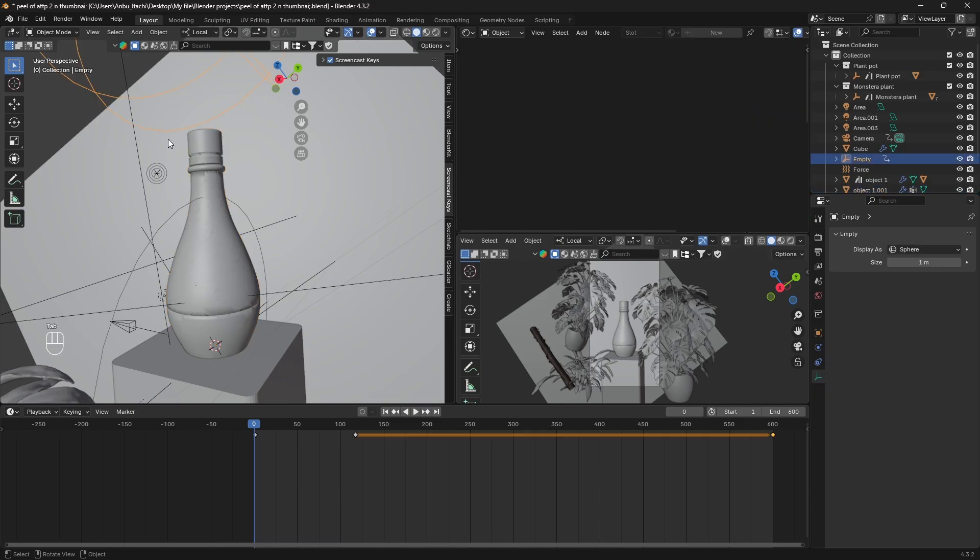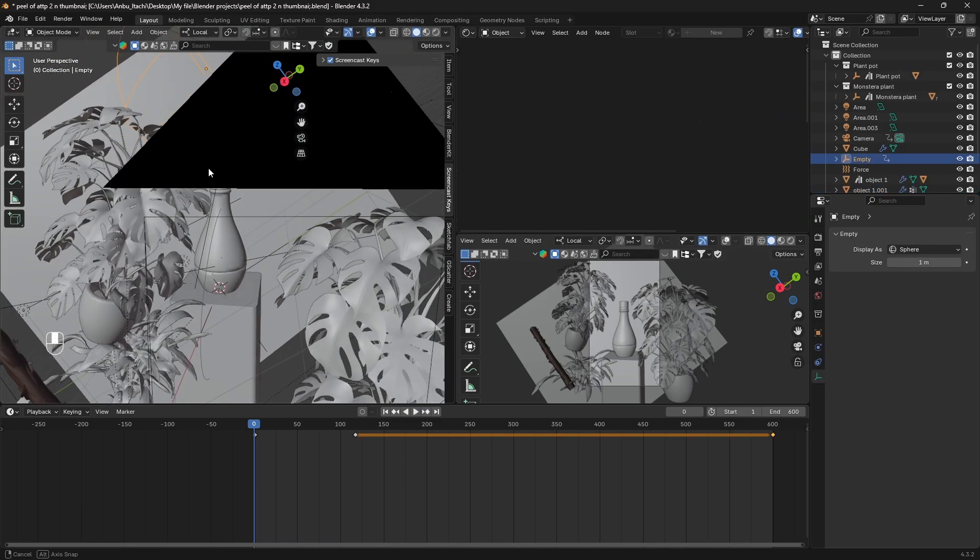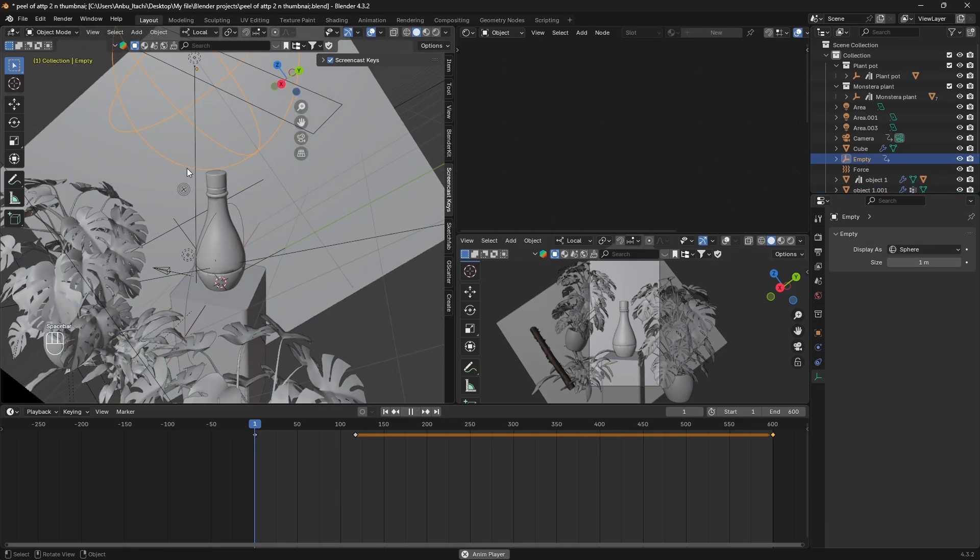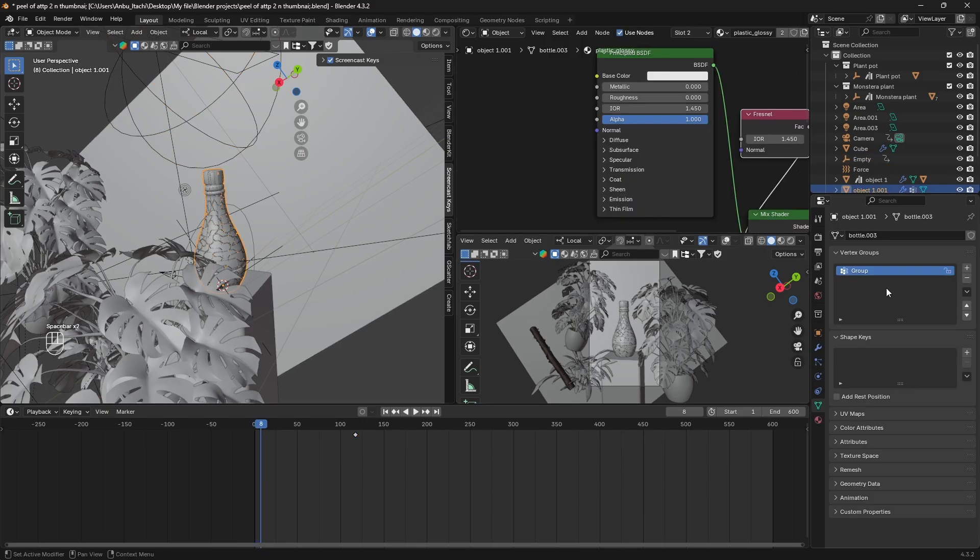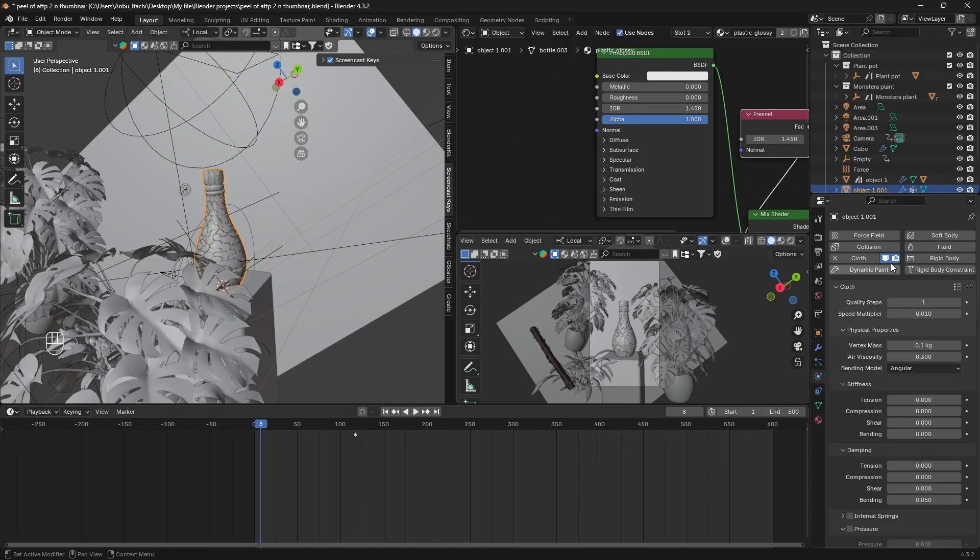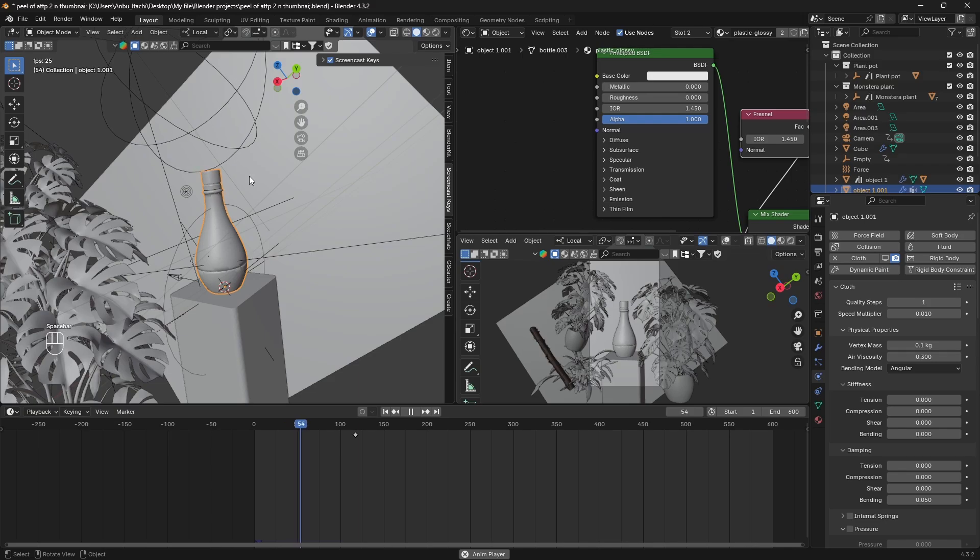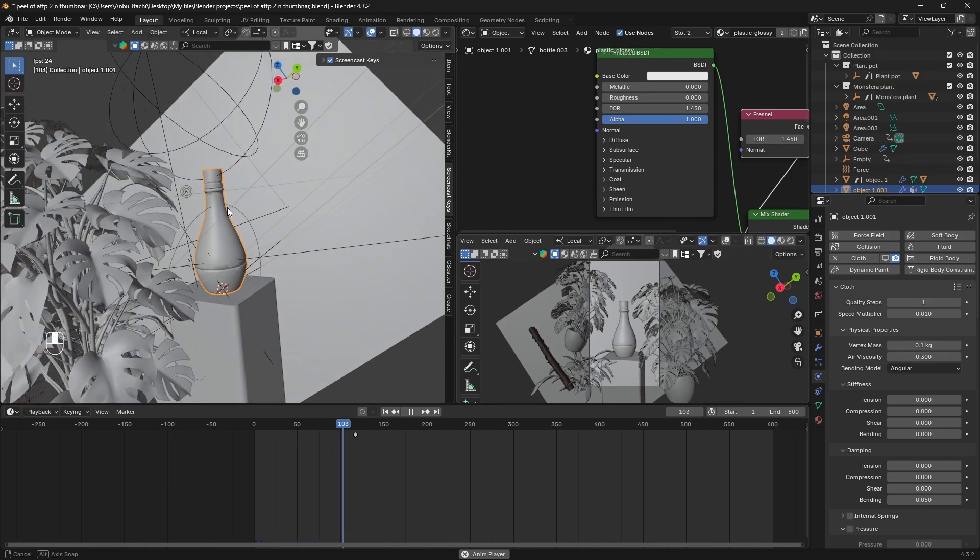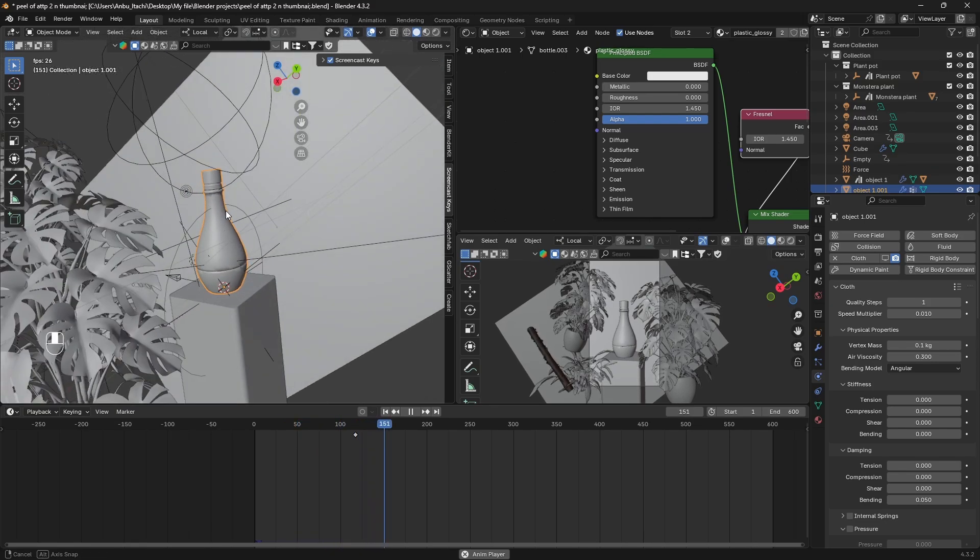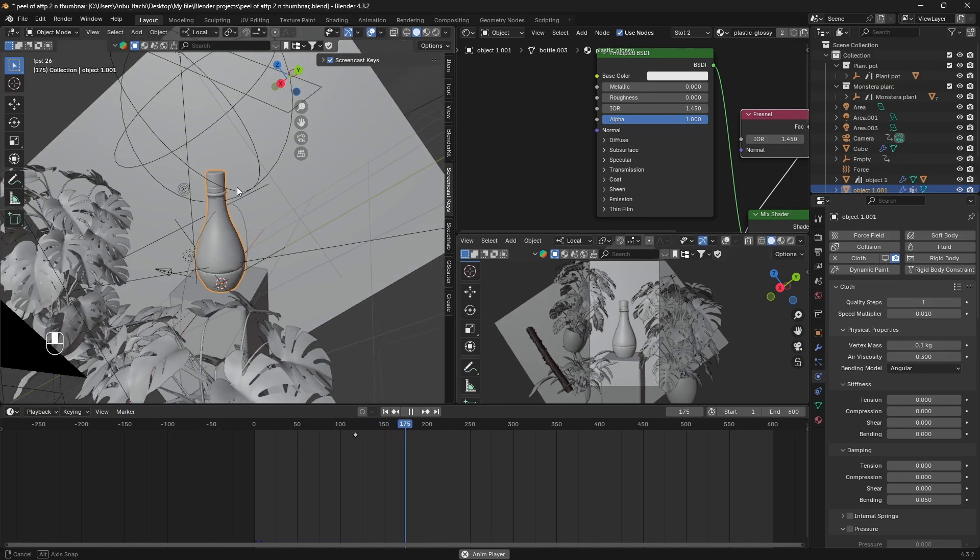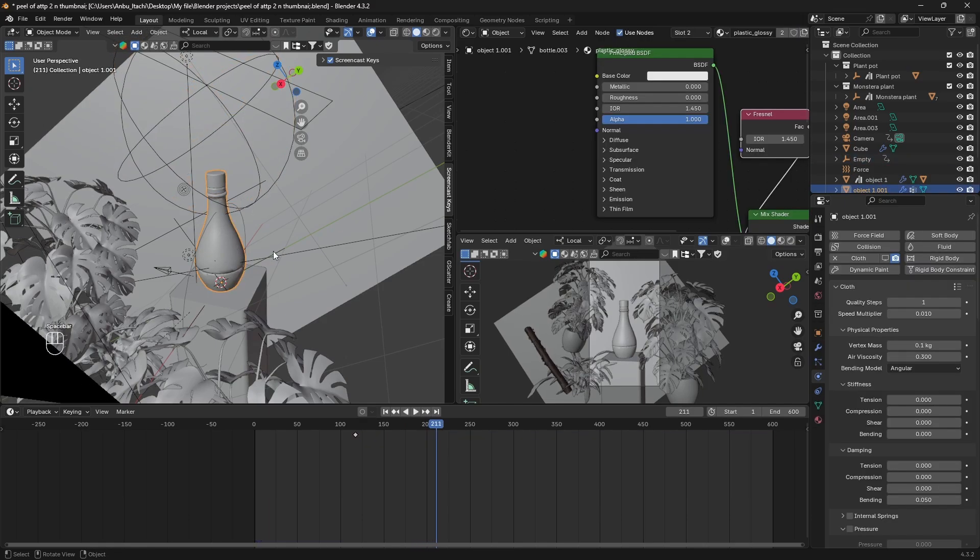Make sure you have an empty object like so. I have animated the empty object so that it goes through the bottle like this. As you can see it's going through. Once you have an empty object like that...